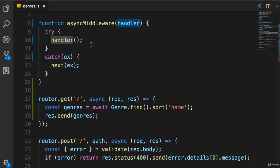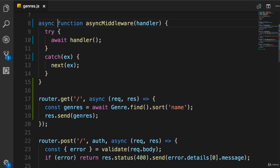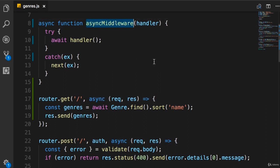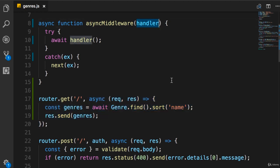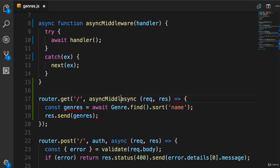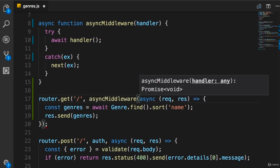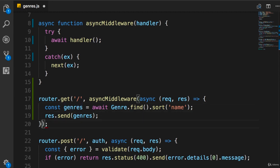Because handler is an async function, we should await it. And because we use await here, we should also mark this asyncMiddleware function itself as async. As a second argument to the get method, we call asyncMiddleware and pass the original anonymous async function as its argument, which we call handler.